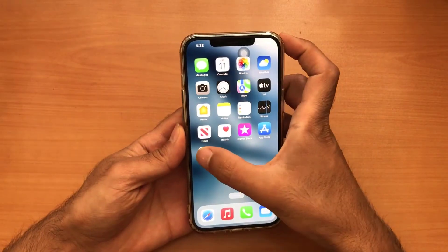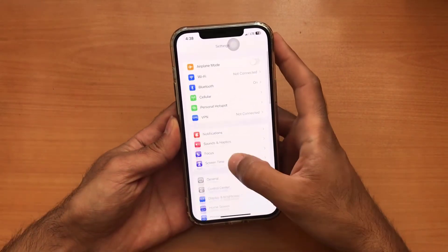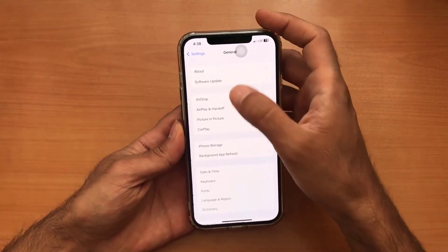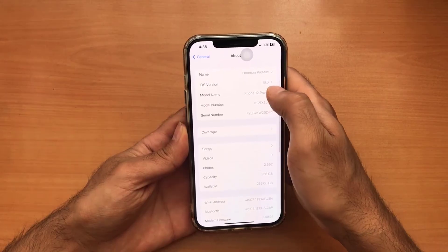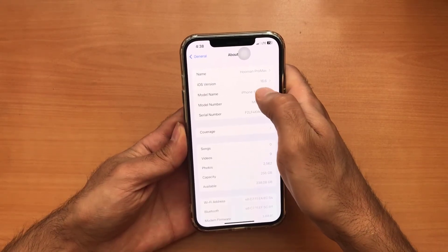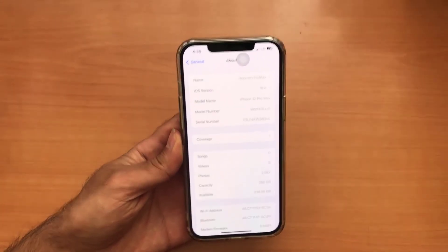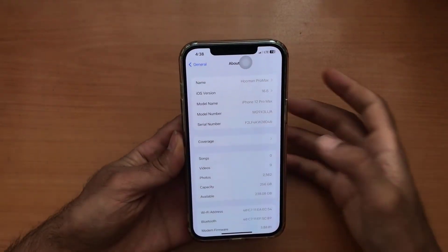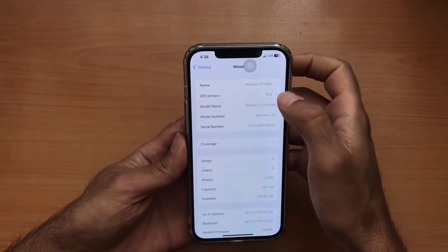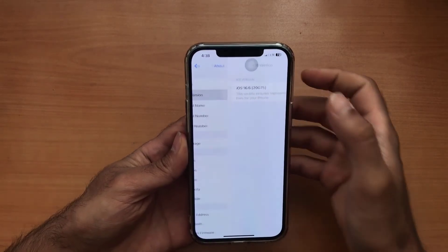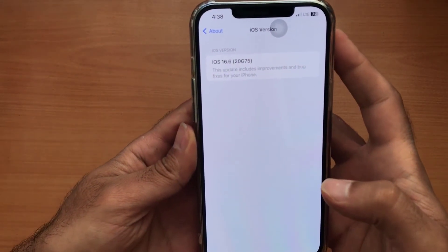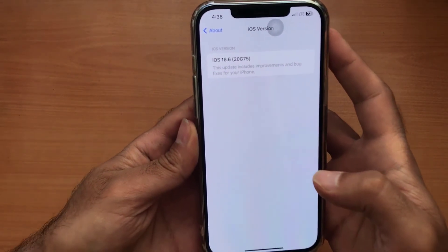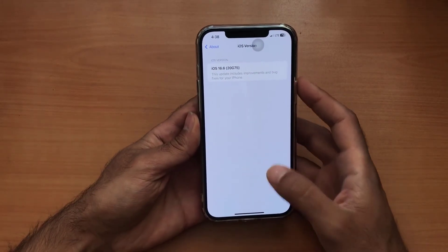This is the easy way and best way to update your device. As you can see, the device is on 16.6 version, which is the latest version on Apple devices.